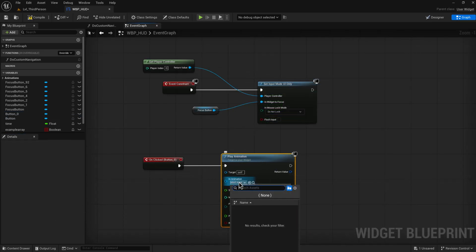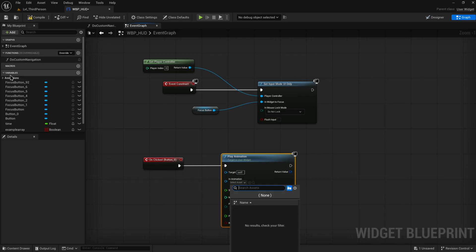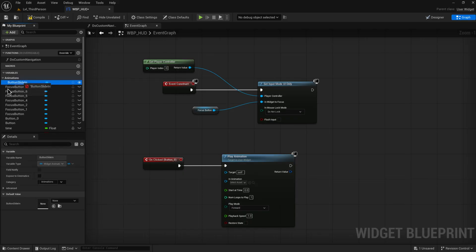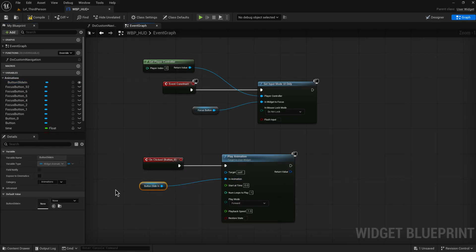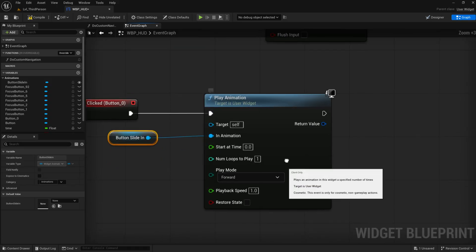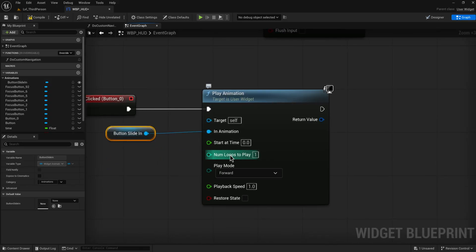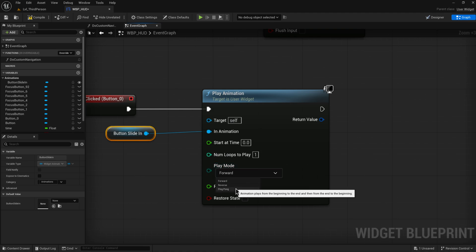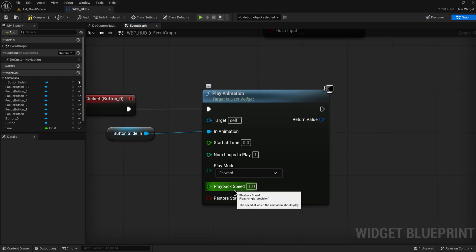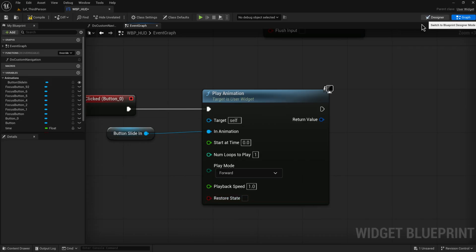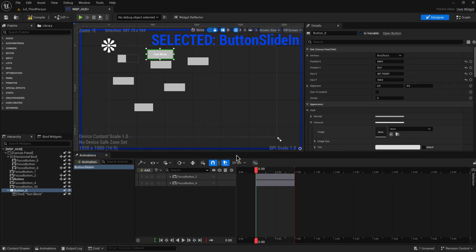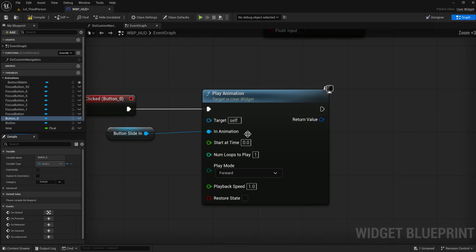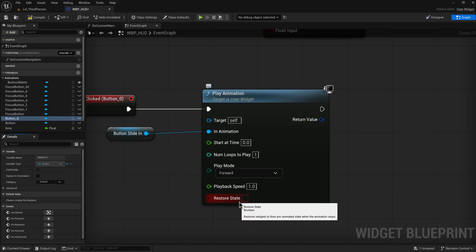From there we can choose an animation, but you see nothing pops up here. If we go into our variables you can see we have a category called Animations where we just have automatically populated all the animations we made. So we can play this animation like this. We can play it at any start time, we can play it a number of times on a loop, we can play it either forward or in reverse or in ping pong, which is first forward and then back in reverse. We can play it at any speed that we want, and we can restore the state of the widgets or not once the animation is finished playing. So by default it doesn't restore the state. When we play the animation it will keep these buttons off the screen. If I set this to restore state it will play the animation and then everything will jump back to its original position.